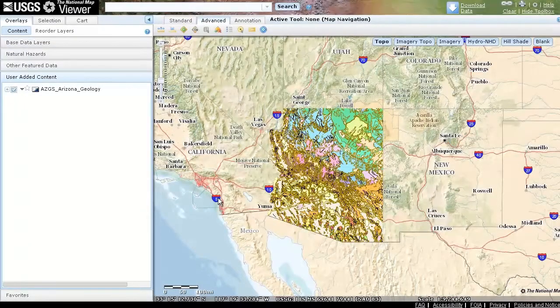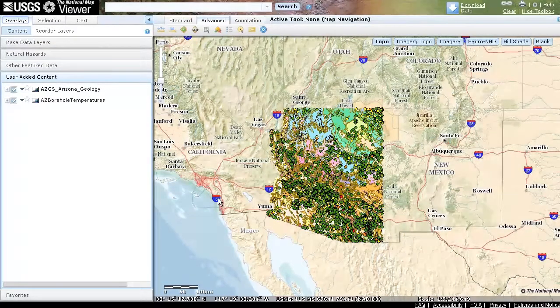Here, we have added the Geologic Map of Arizona and Arizona Borehole Temperature Esri Web Services.